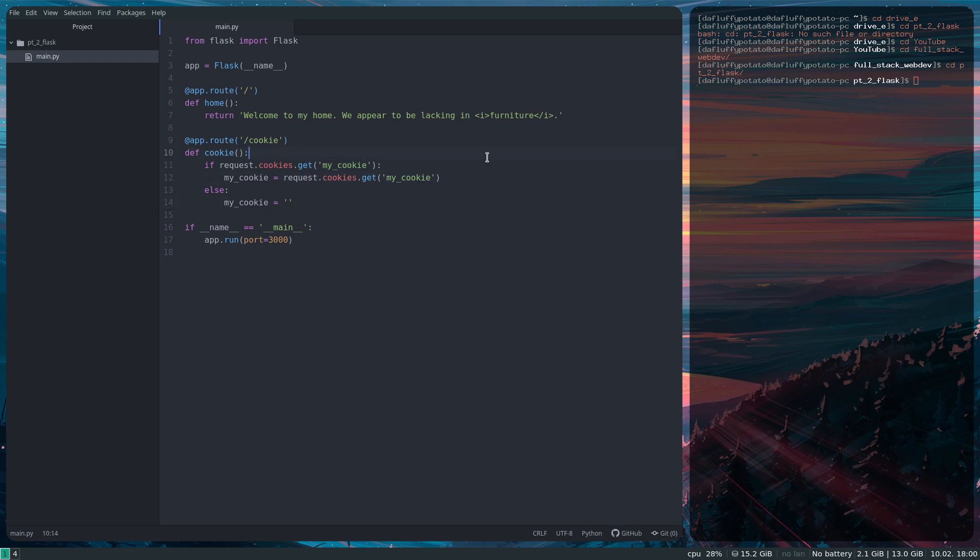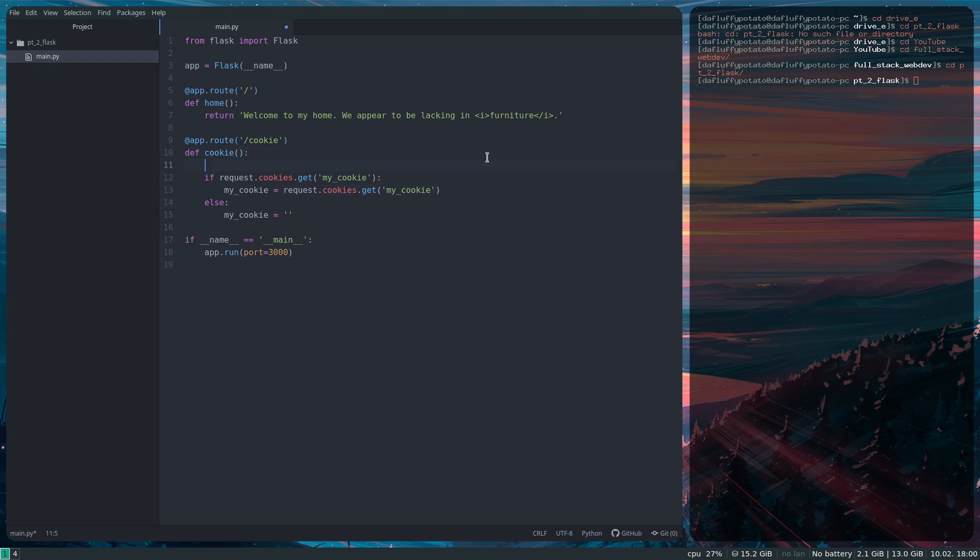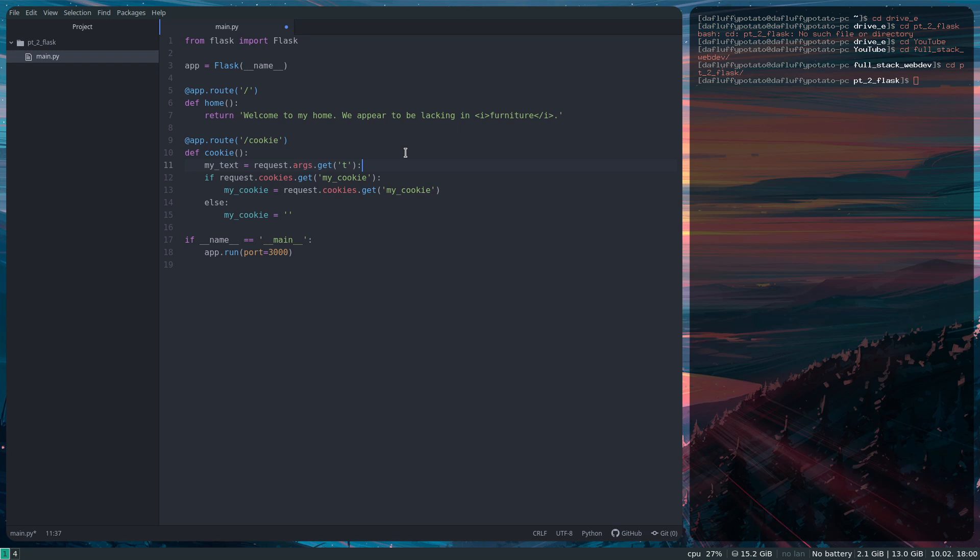I also need to get the arguments. So to get an argument, you can do myText equals request.args.get t. This is a very similar format to the cookies, except if you know what requests are, they're in the URL for the page. So it's like question mark, the name of the argument, equals, and then the value, and if you want to do more, it's like and, and then name of the key, and then value.